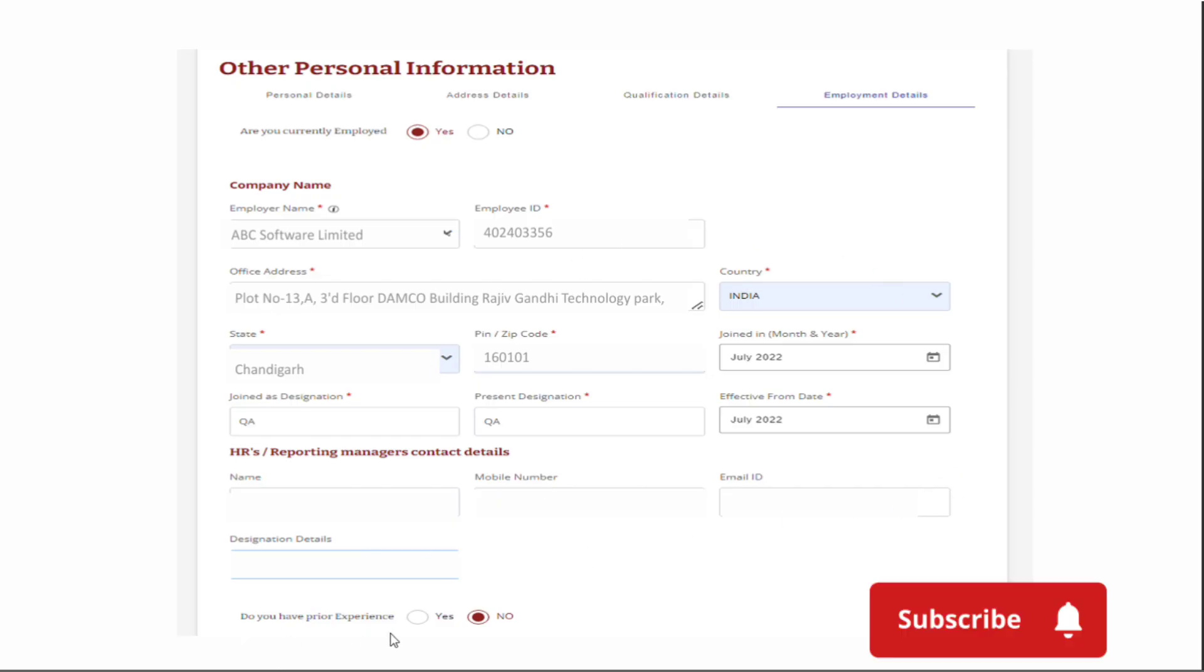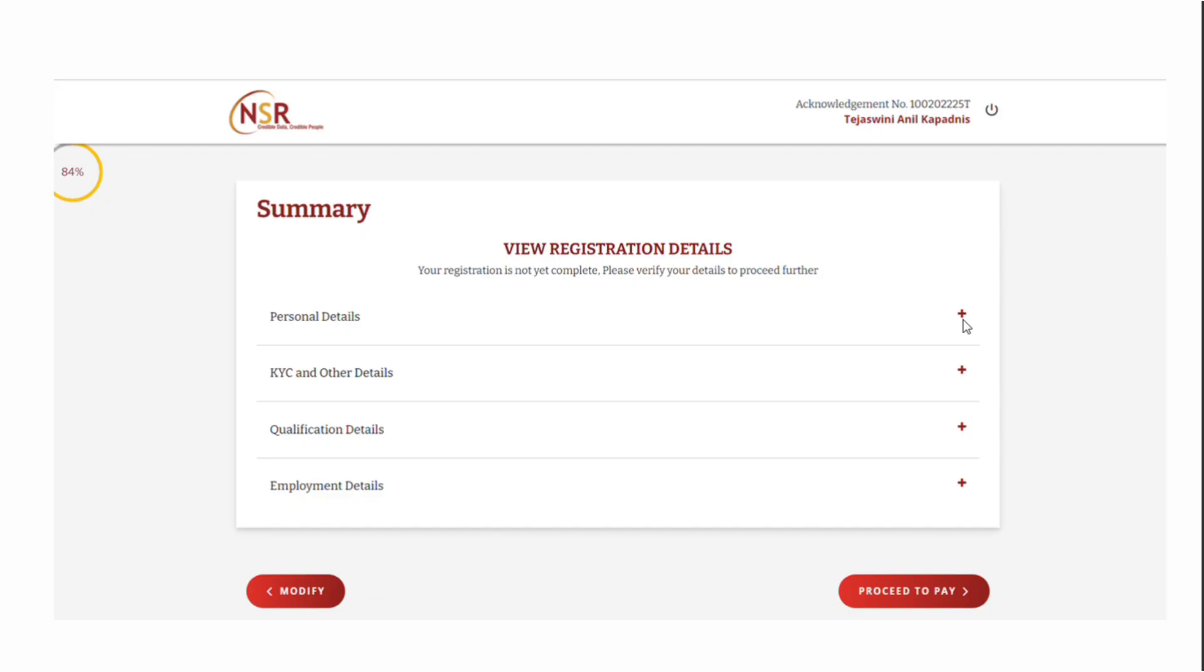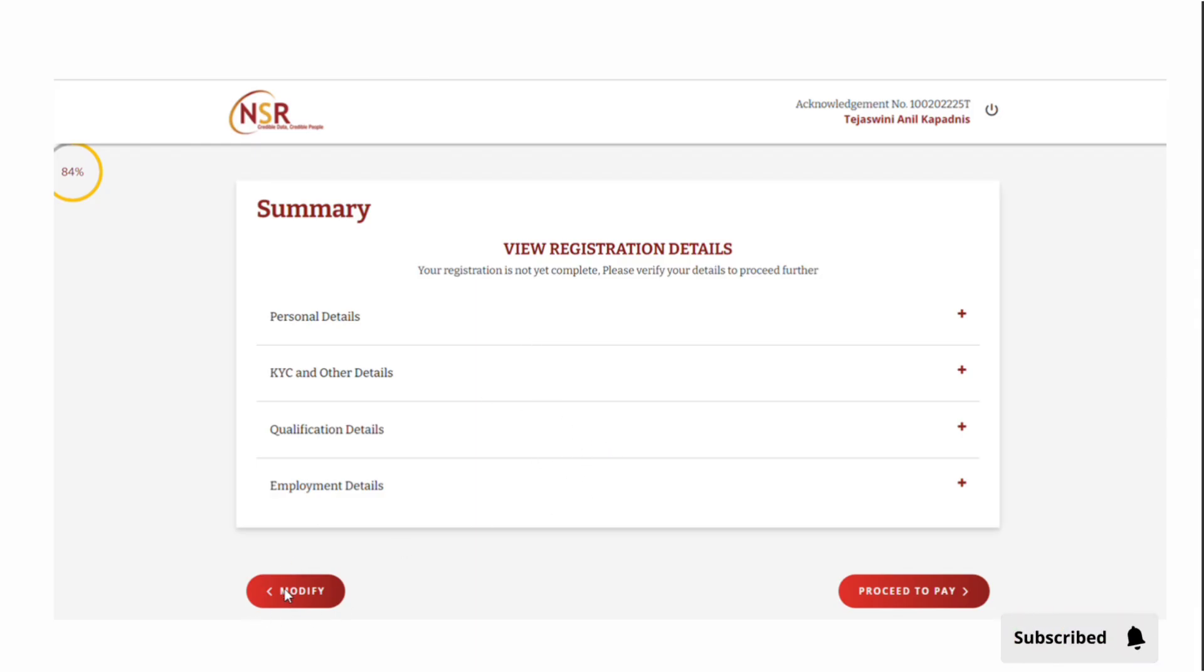You'll see a summary registration details page. Click on the plus symbol to find all the details you've provided previously. Check all your details - if you need any correction, click on modify and go back. If everything is okay, click on proceed to pay.